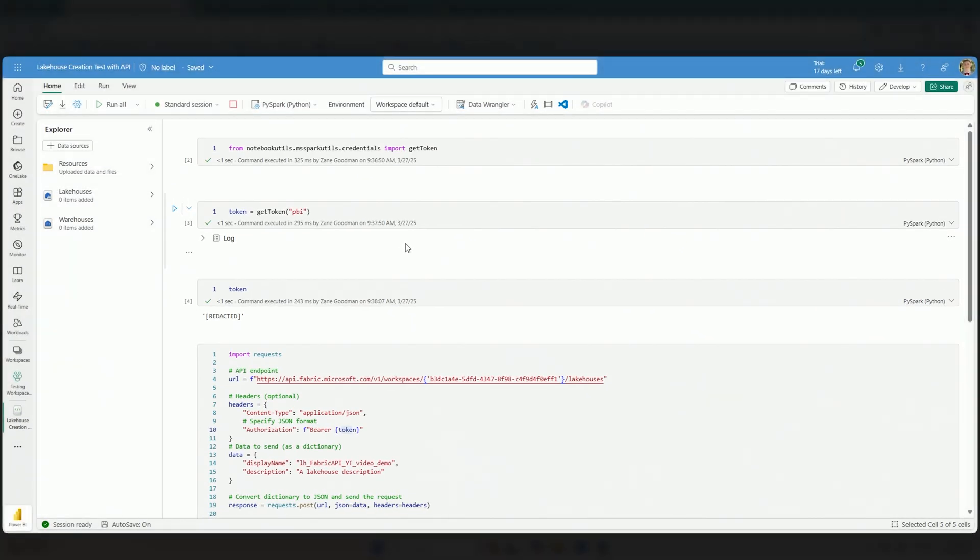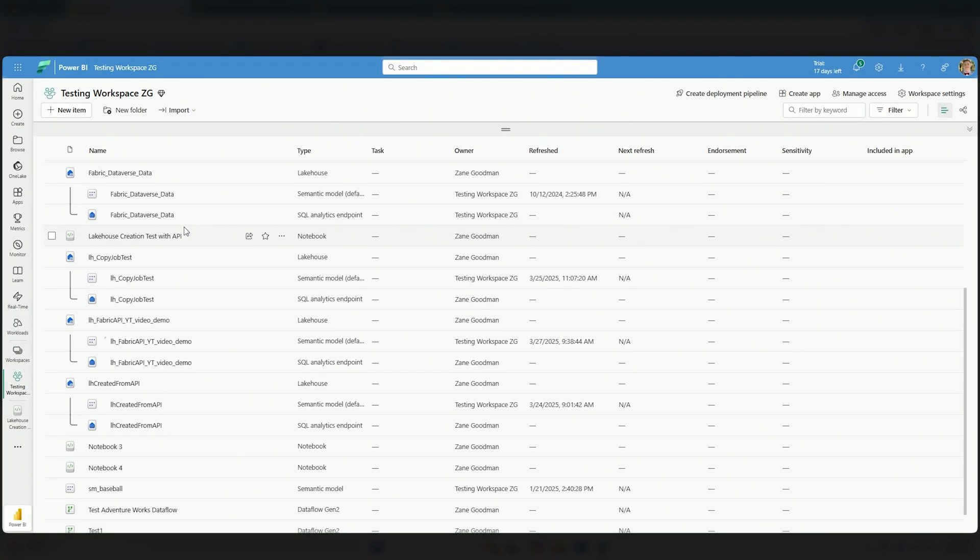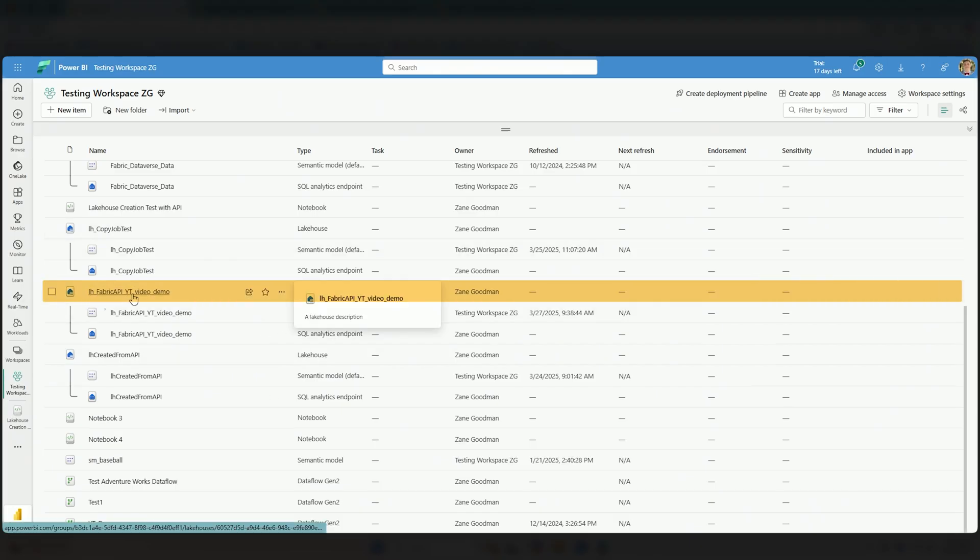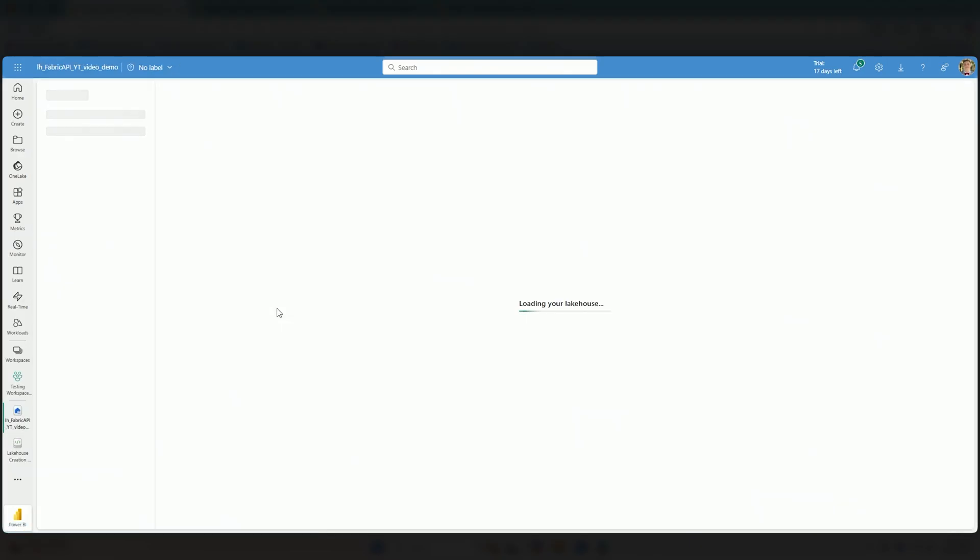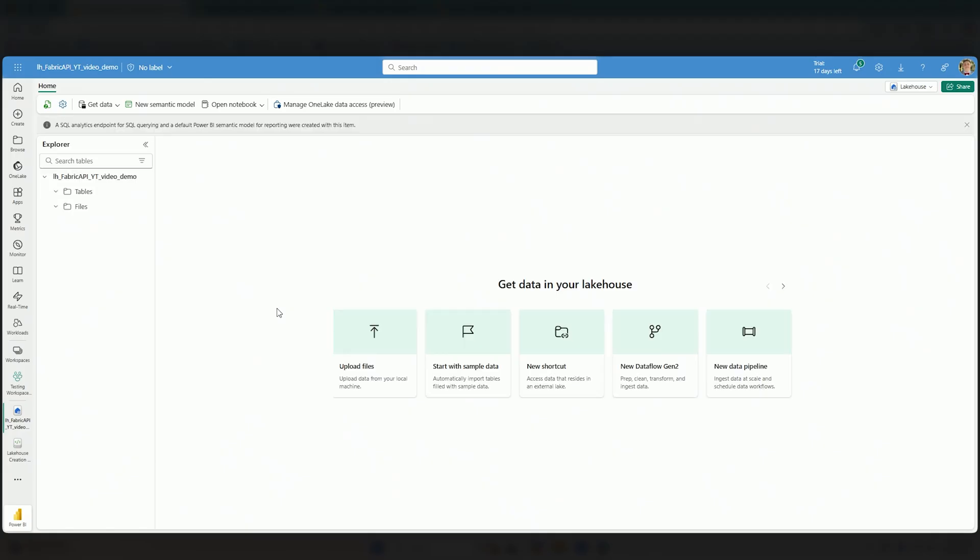So let's go ahead and go back over to our lakehouse here. And I should see my lakehouse fabric API YouTube video demo. And when I open it up, you're going to see your normal, beloved lakehouse explorer. And you can come through and start to manage all of the items inside of the lakehouse that you place in here. Now, this was absolutely a video where we're just exploring a few different items about this API.